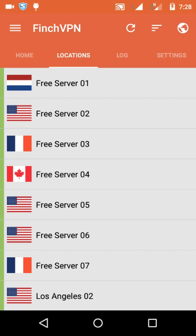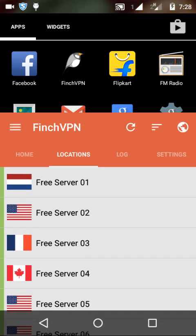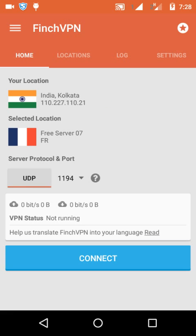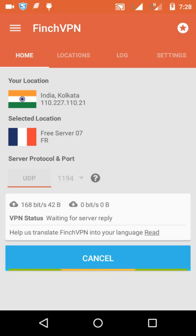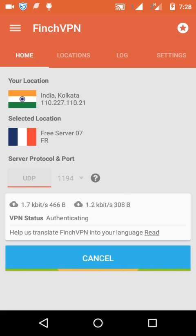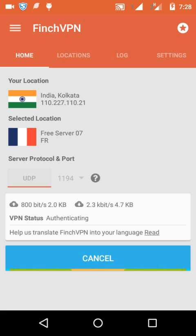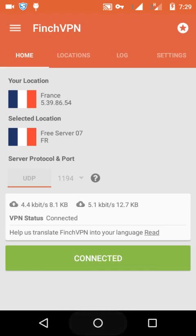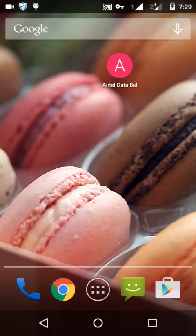Then select any of the free servers — I have selected a free server. Select the protocol as UDP and set the port to 1194. Click on Connect. There you go, it's connected. Let's check whether it works or not.